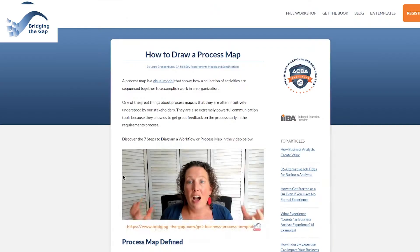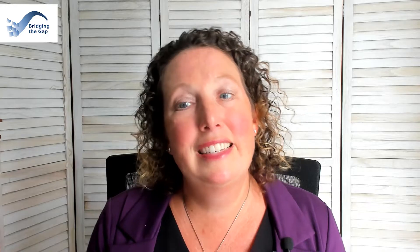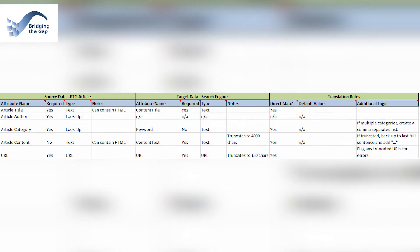If you're not yet subscribed, make sure to do so and hit the notification bell to stay in the loop with all of our new videos. Essentially, a data mapping specification will analyze on a field-by-field basis how to move data from one system to another. Here is a sample data mapping template and an example that you can use to see how this works in action.